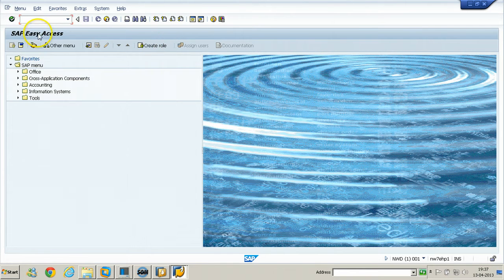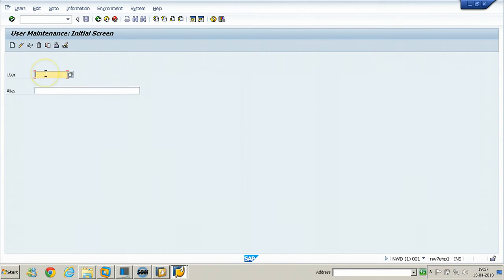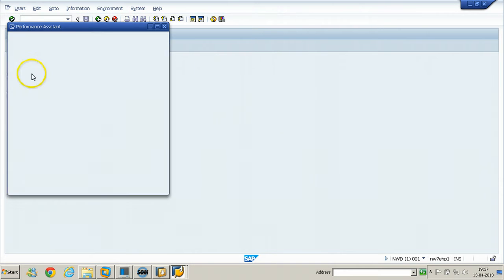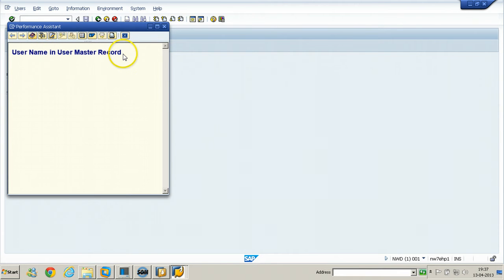Not only that — you can go to any function, for example SE01, and if you want help on a particular field you can press F1 from your keyboard. You will get help about that particular field — for example, 'user name in master record'.